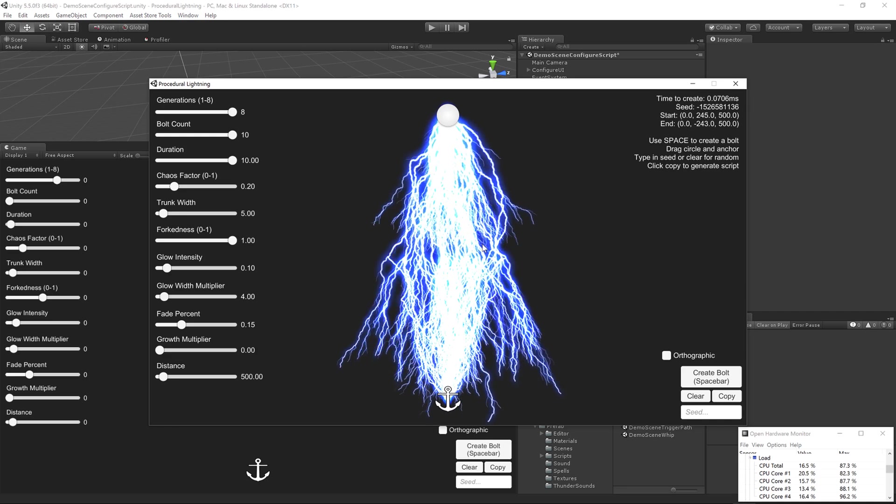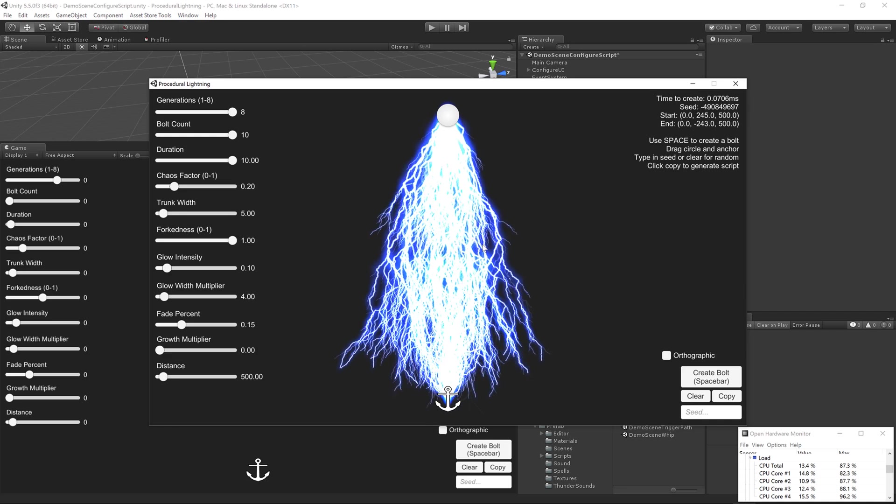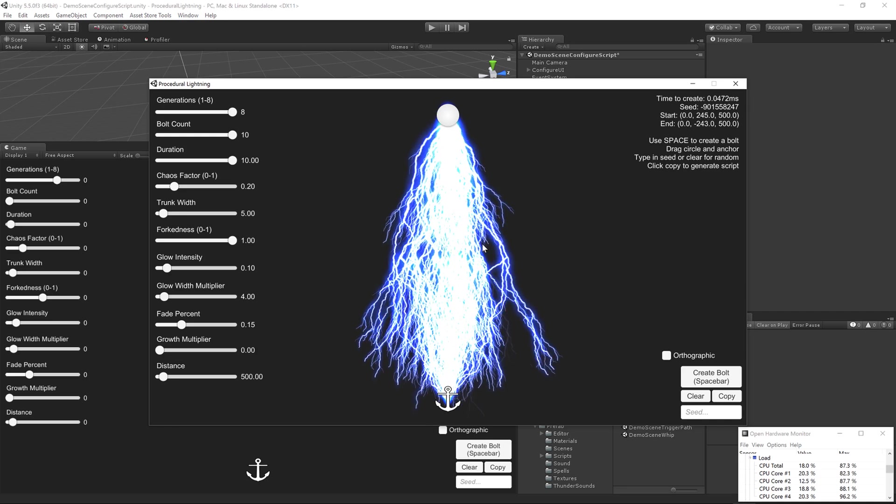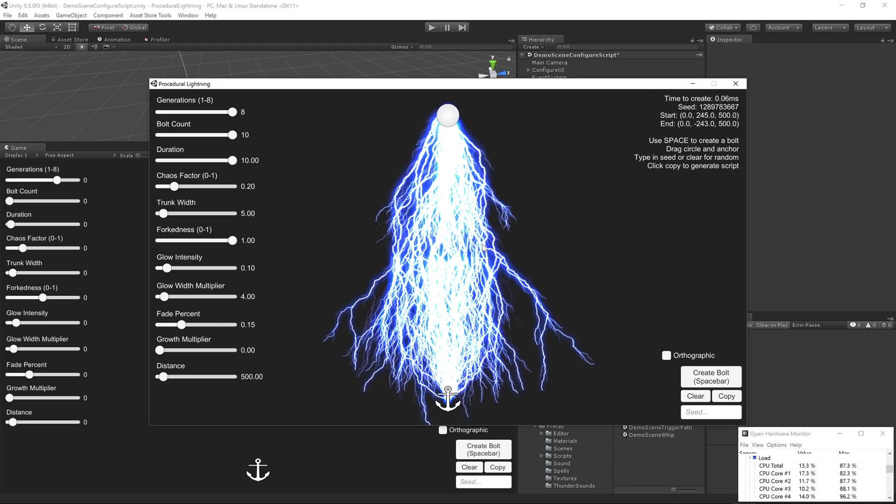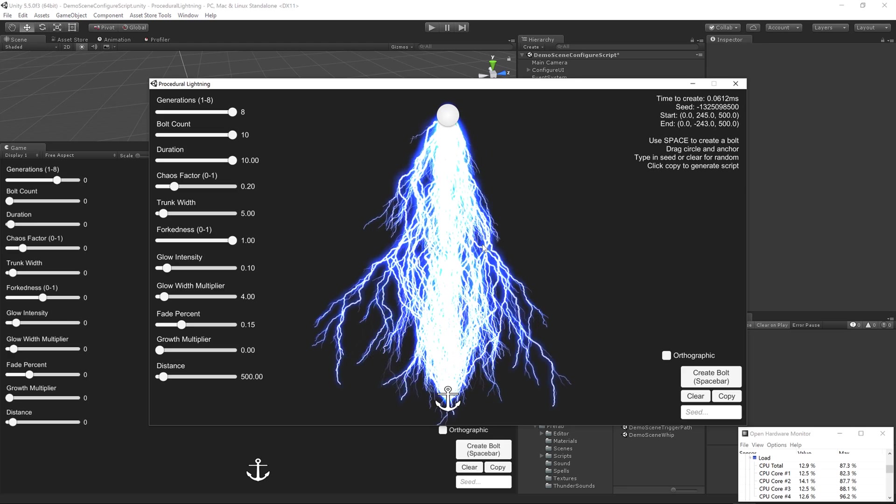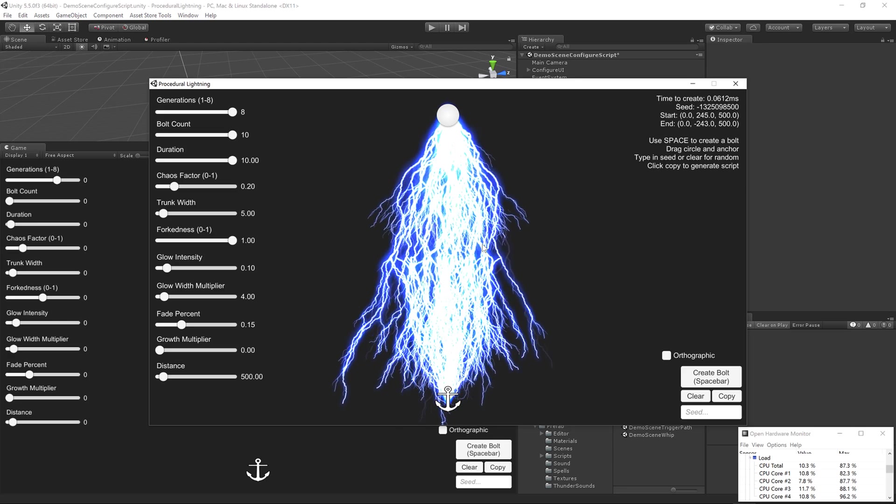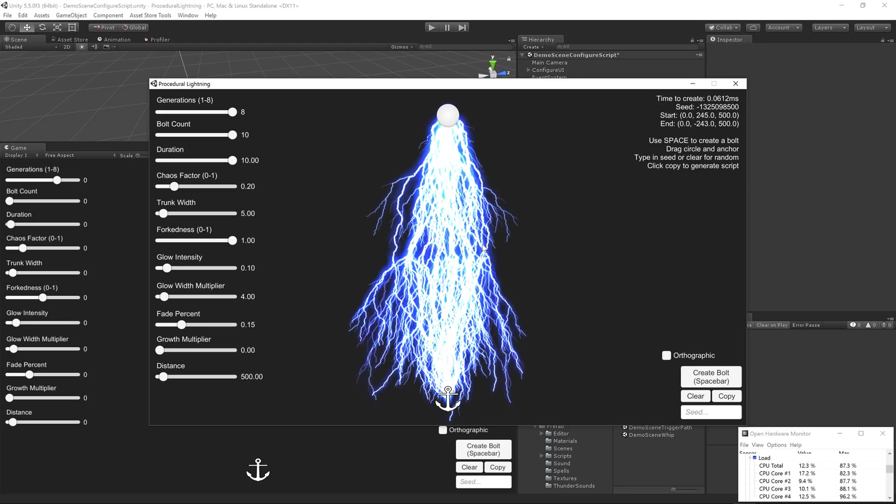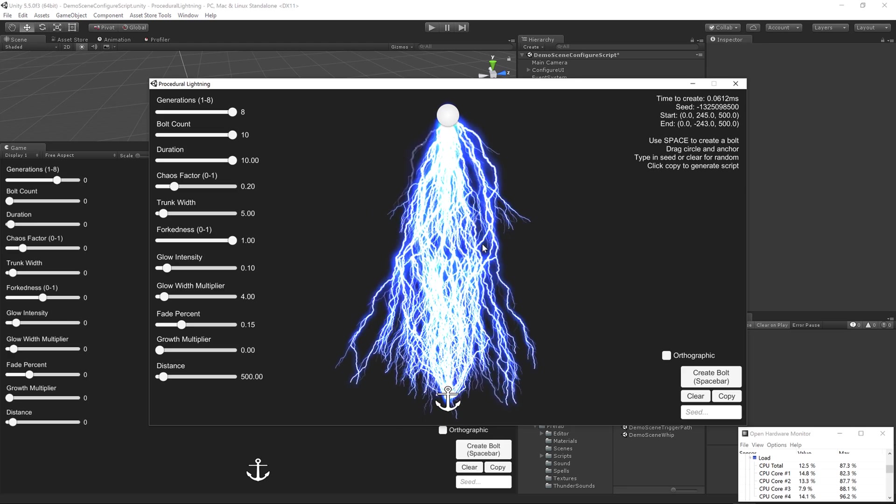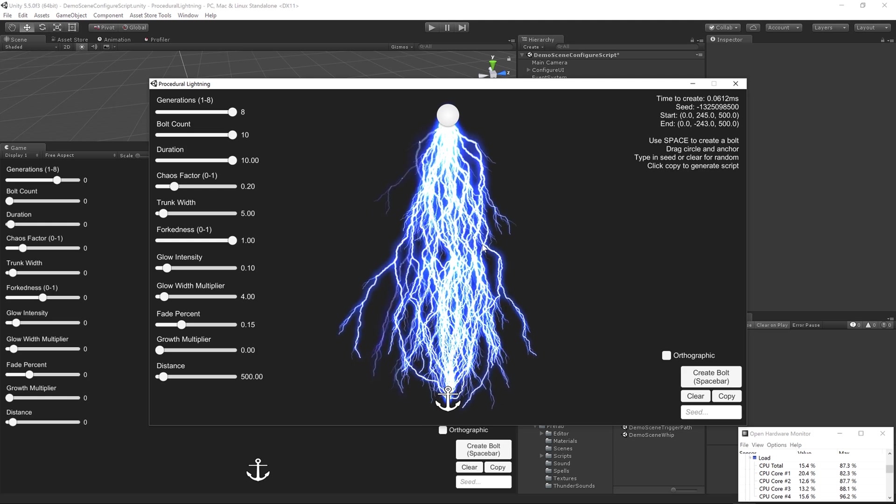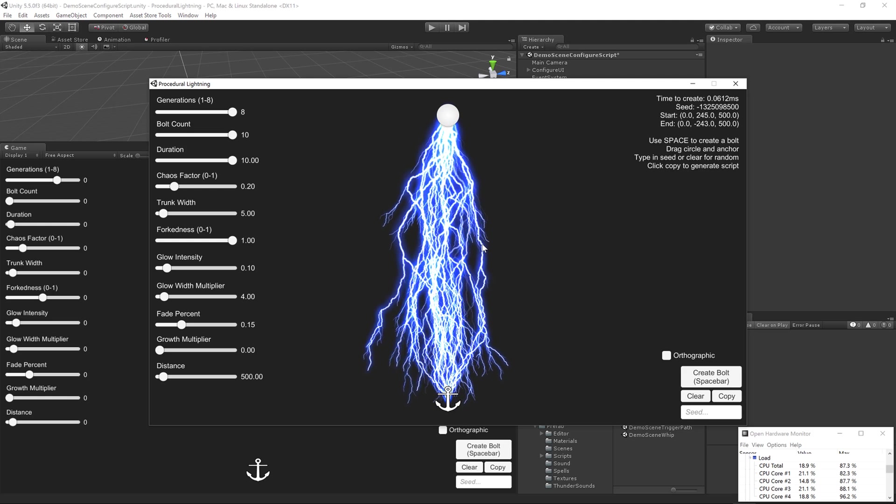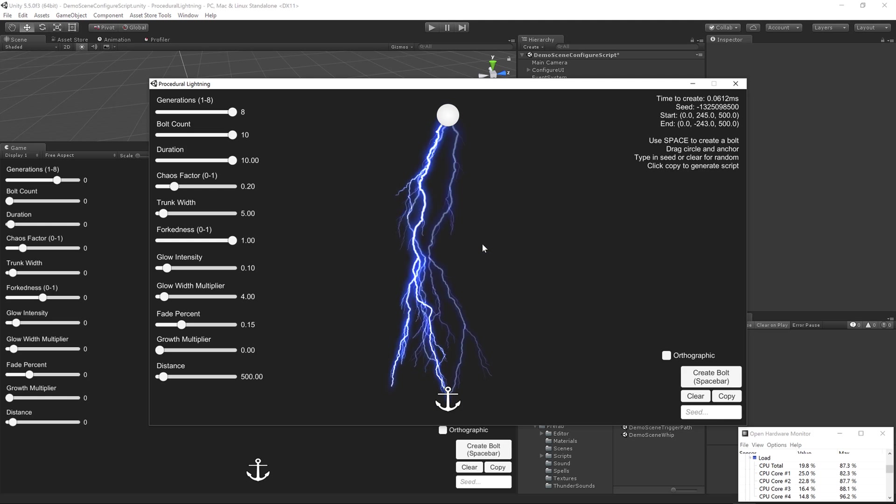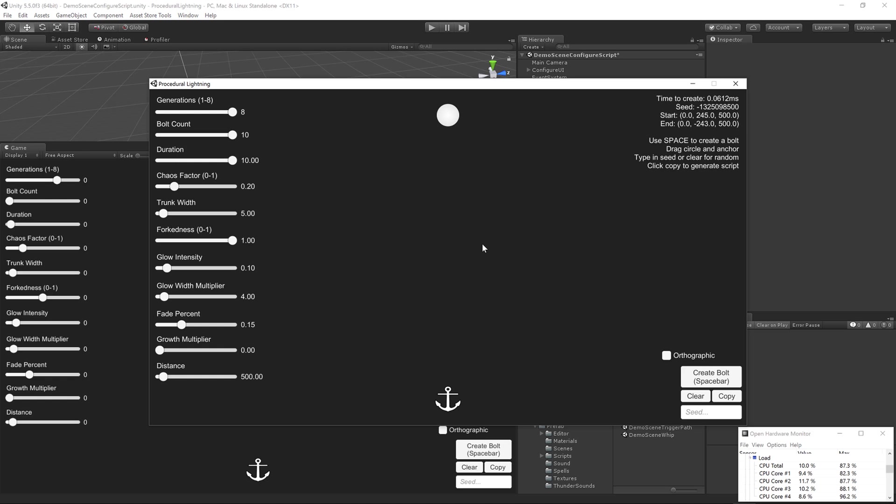But you can see that the main thread is free to do other things, and so you're not going to see as much stutter in your game, because all of this lightning is just going to a background thread, creating the structure, and then calling back to the main thread to tell Unity, OK, go fill the mesh up with all of these bolts that I generated.